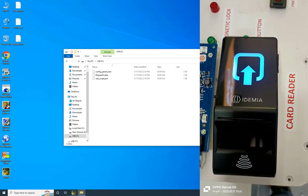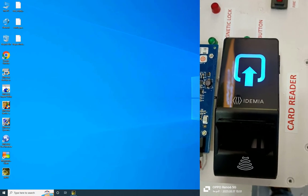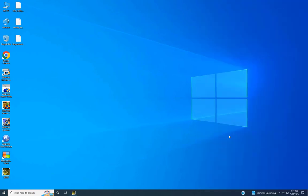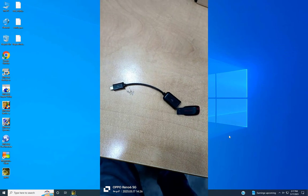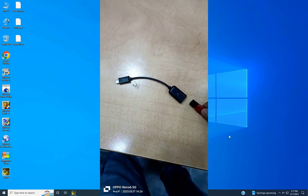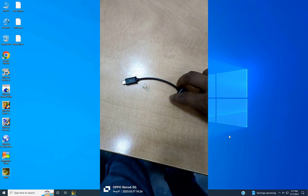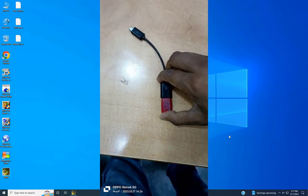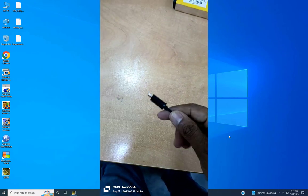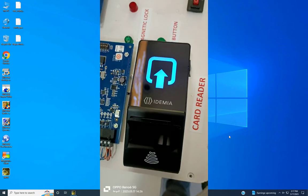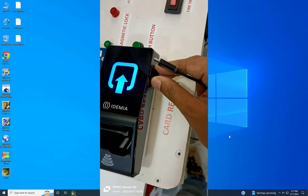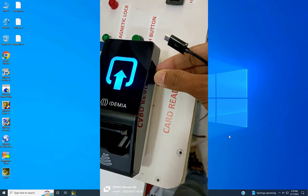Once you completely transfer the three files into the USB, remove the USB from the computer and connect it to the OTG cable as shown in the video. Then connect the OTG cable to the biometric device as shown in the video.